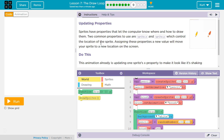Updating properties. Sprites have properties that let the computer know where and how to draw them. Two common properties to use are sprite.x and sprite.y, which control the location of the sprite. Assigning these properties a new value will move your sprite to a new location. Don't let the word property scare you — property is just that object. If we create a variable or object named sprite, sprite.x is going to control the movement of it.